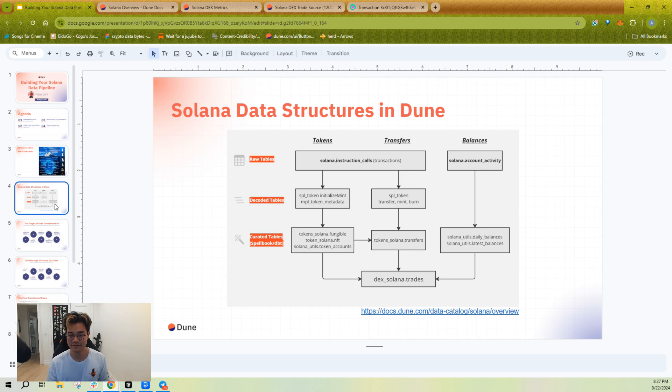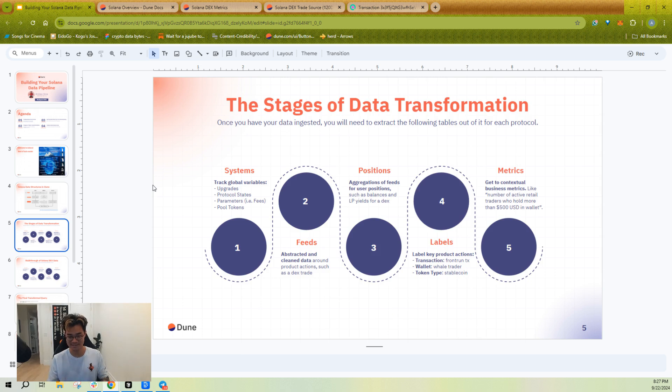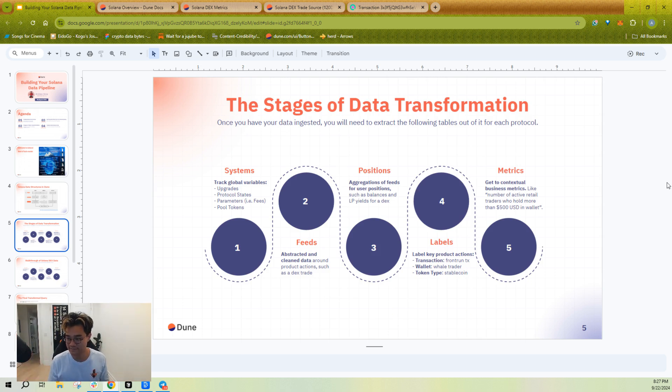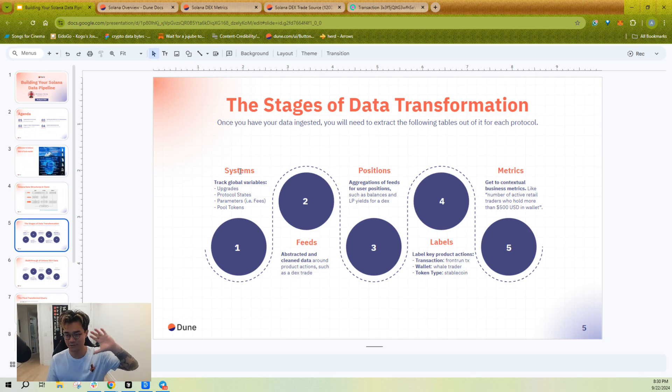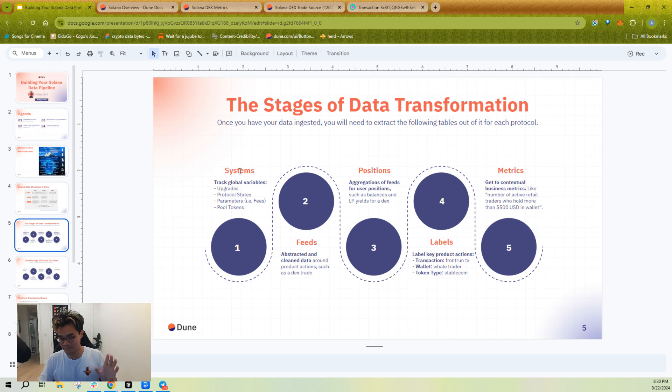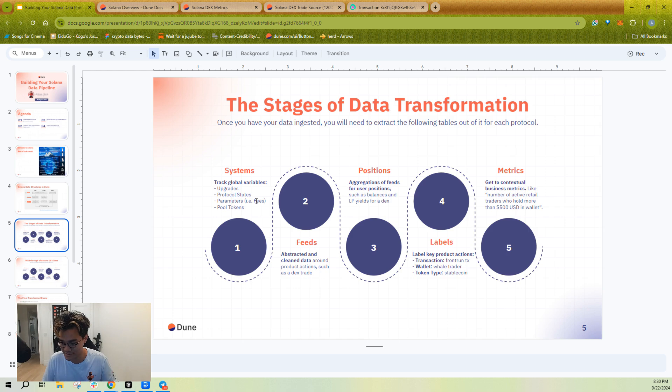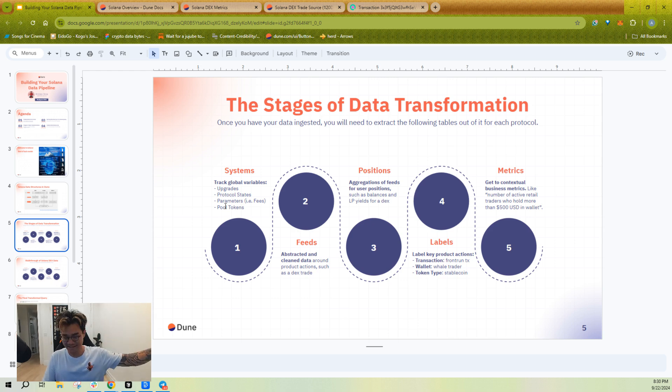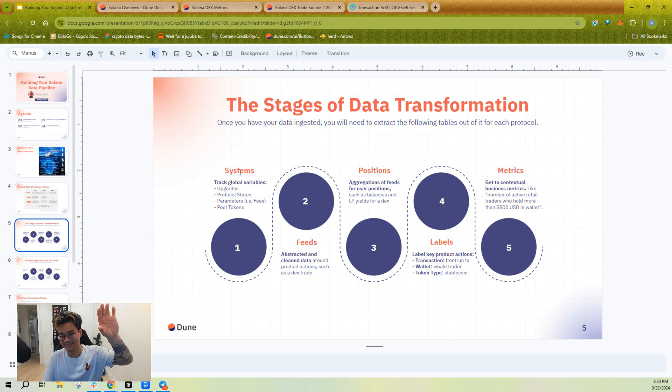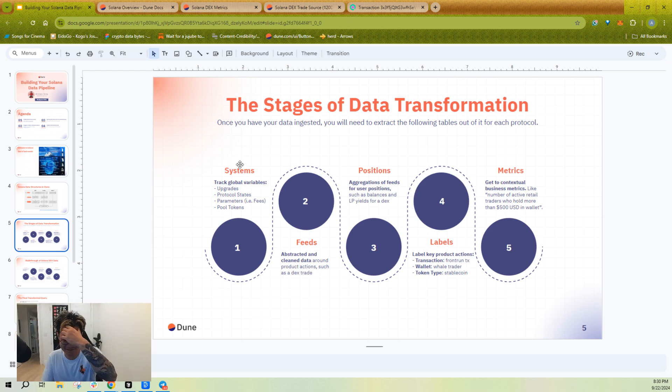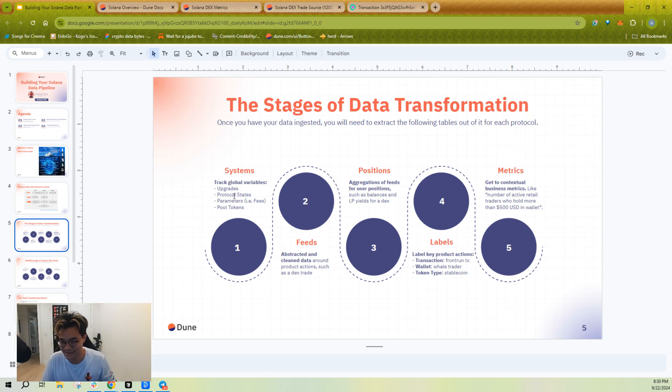So now that you kind of know the structure of tables on Dune, once you get to work, you actually want to keep a system in your mind in terms of how to move along that data. So it starts with systems. So I like to think about systems as tracking global variables that you will need for kind of point-in-time joins for other tables. So that might be your protocol states, your parameters such as fees, your pool tokens, just anything about a program that might be changing over time through various upgrades. You want to have kind of the state, the time that that state applied and the program or addresses that those states apply to.